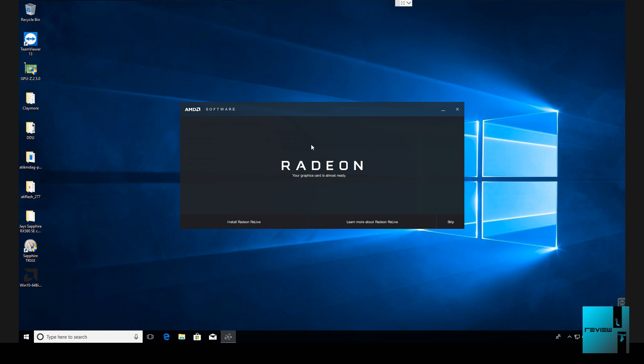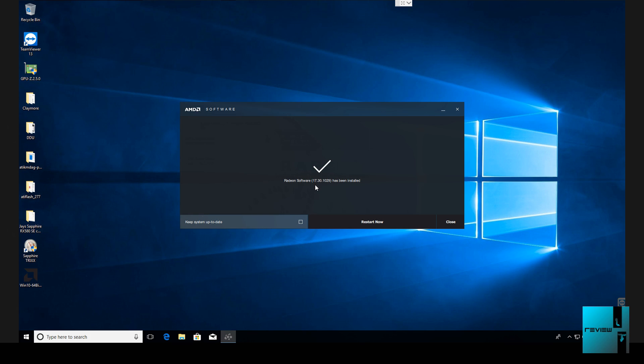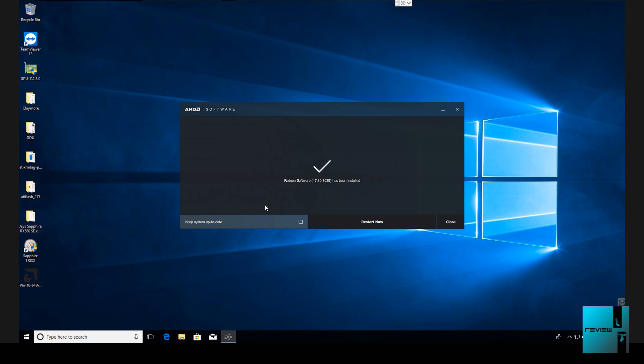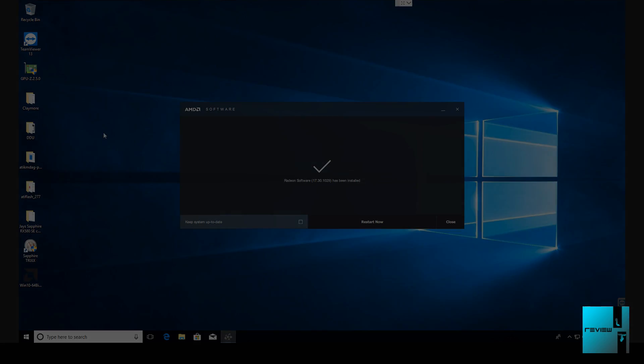Now it's going to ask you to install Relive. I actually do not do that, I hit skip. And then I make sure keep system up to date is unchecked. Now the driver 17301029 has been installed. That is the driver I use on all the mining rigs. I do not keep them up to date. When I did that on rig one I had nothing but issues. So I've been sticking to this driver and it's been working amazing. We're going to go ahead and reboot the miner.